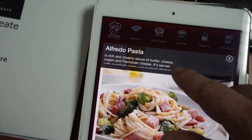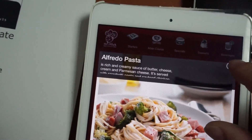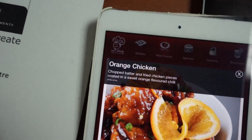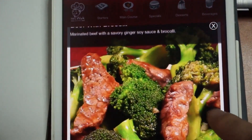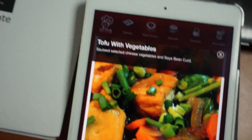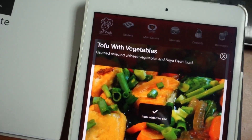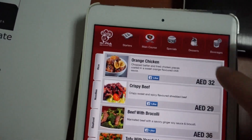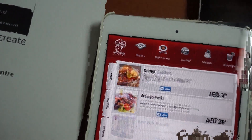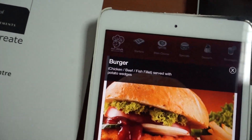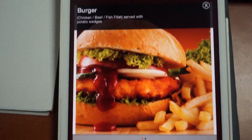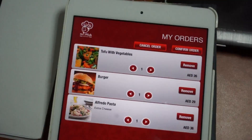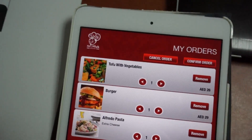You can see the description at the top as well. Let's have a look for something else — you can scroll. Let's have tofu with vegetables, and let's order a burger as well.